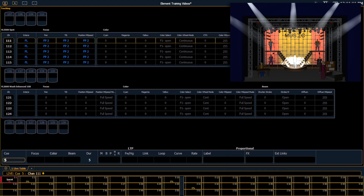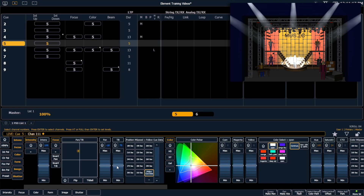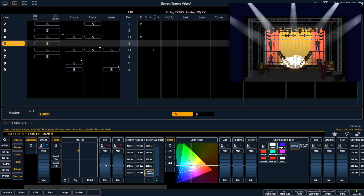So let's say, for example, that channel 111 is not quite on the actor that I want. I'm going to grab that channel, tilt it up just a little bit, and pan it over. If I were to store this into my queue, this would be great for this queue. But any other time I use focus palette 2, these changes won't be saved.